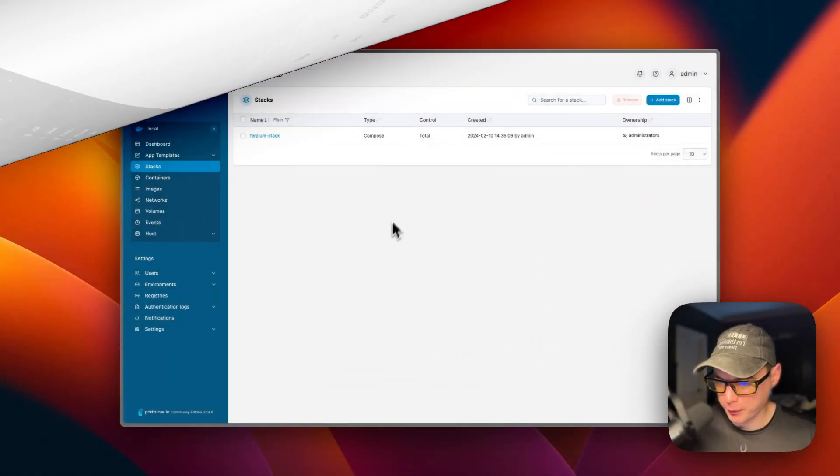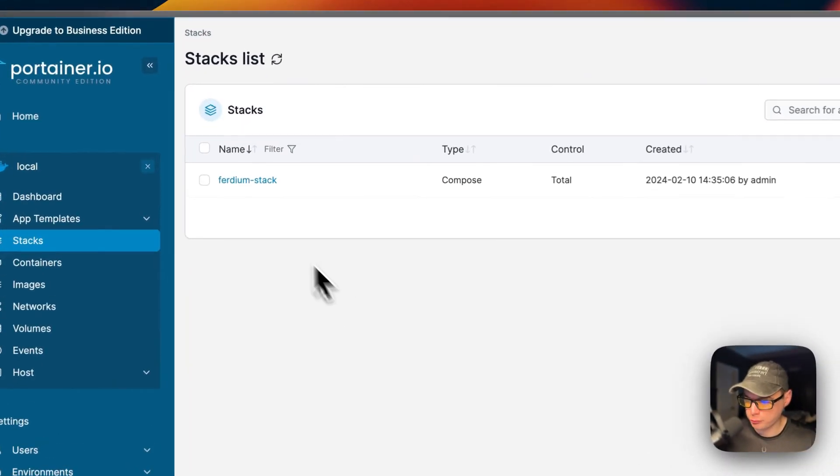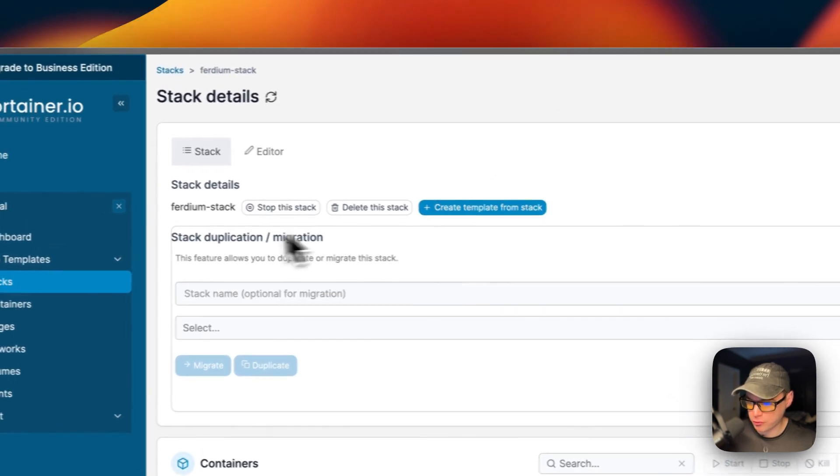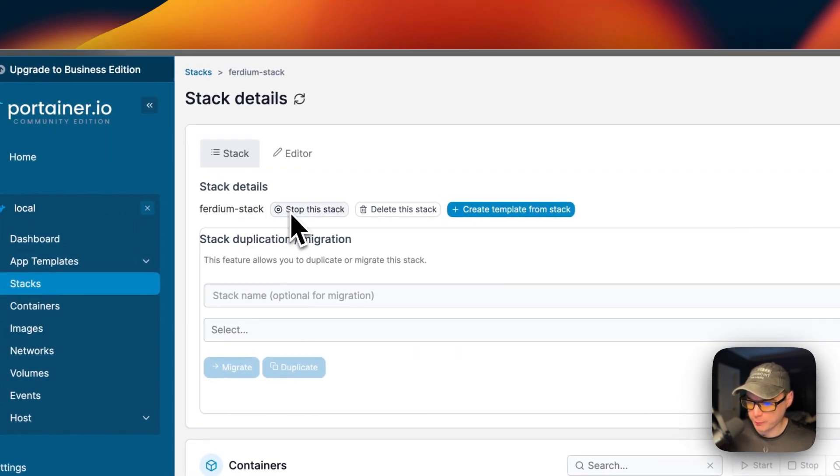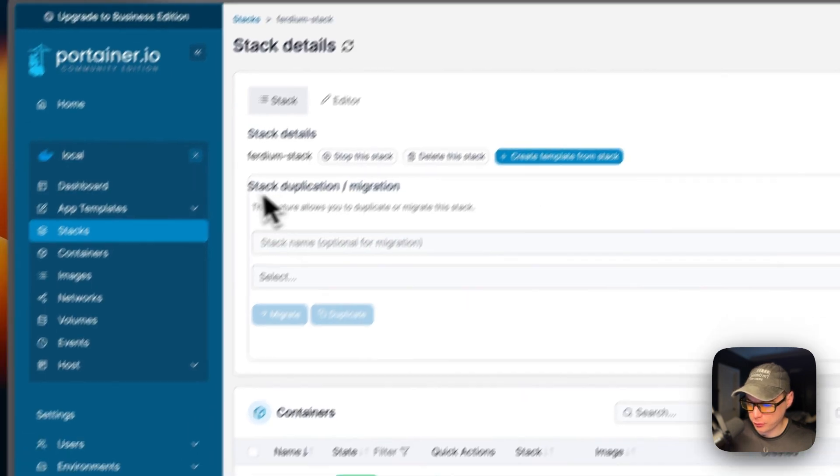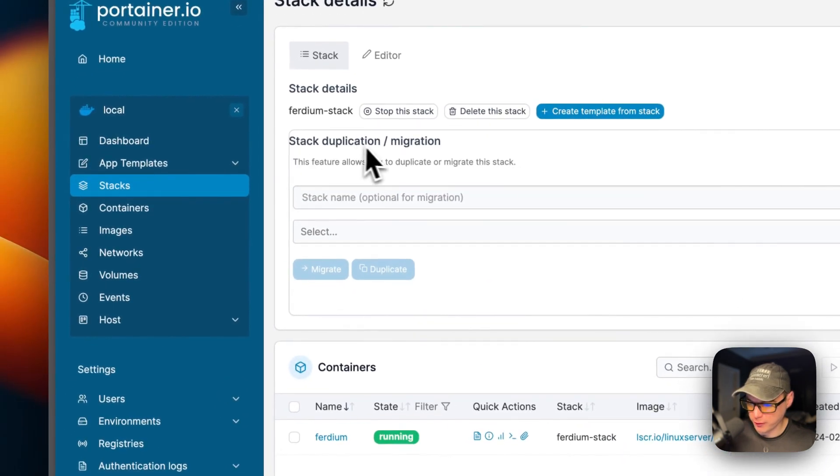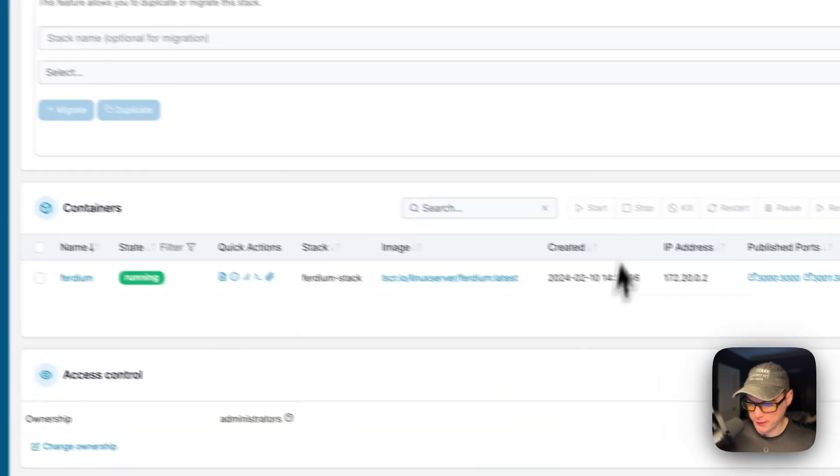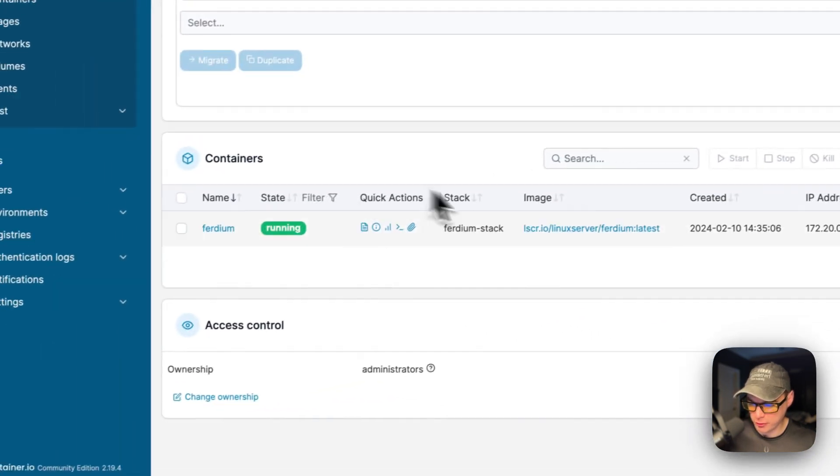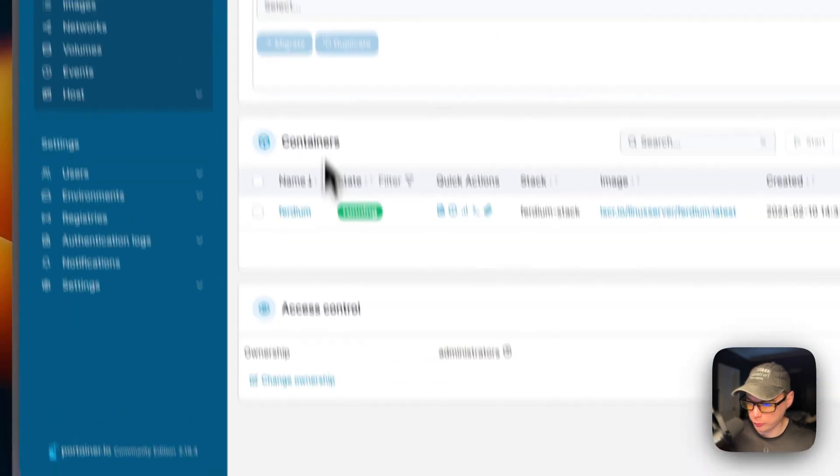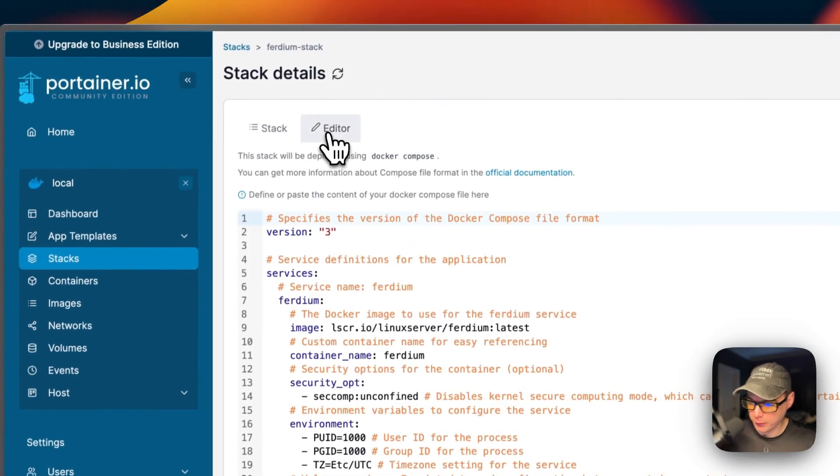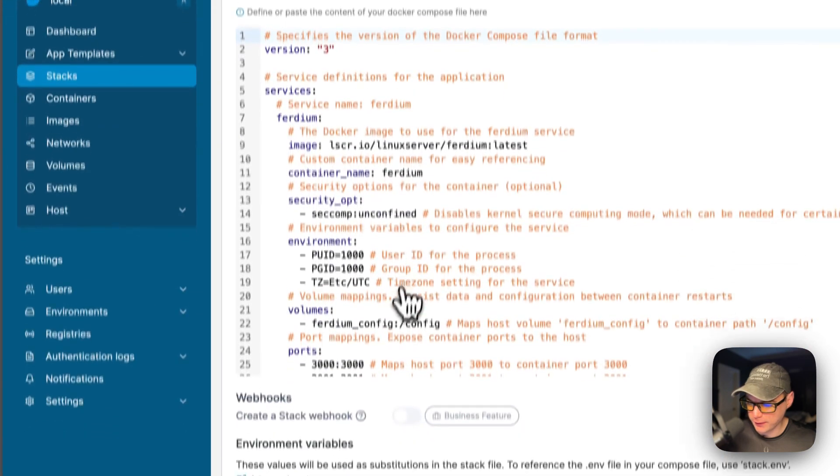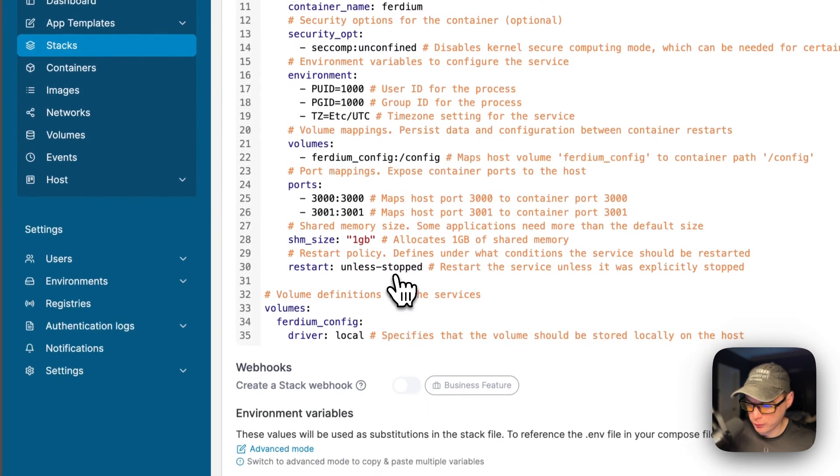Now I'm going to go over the stack options. If you go in your stack, you'll have actions up here: stop the stack, delete the stack, and then create template from the stack, stack duplication/migration. You can see the containers in the stack. You can see the access controls. You can go into editor, and you can edit the Docker Compose right here.